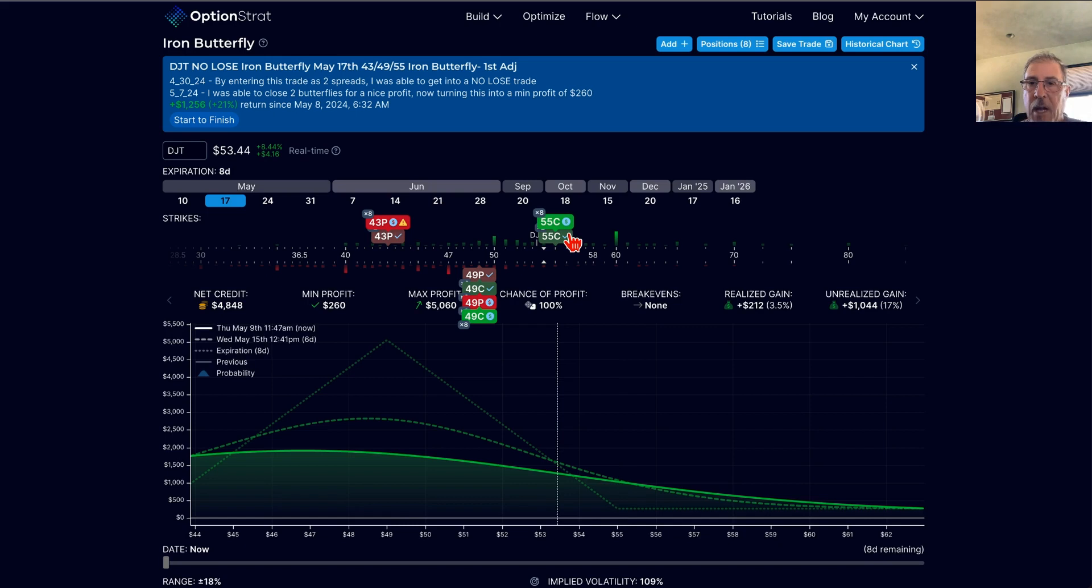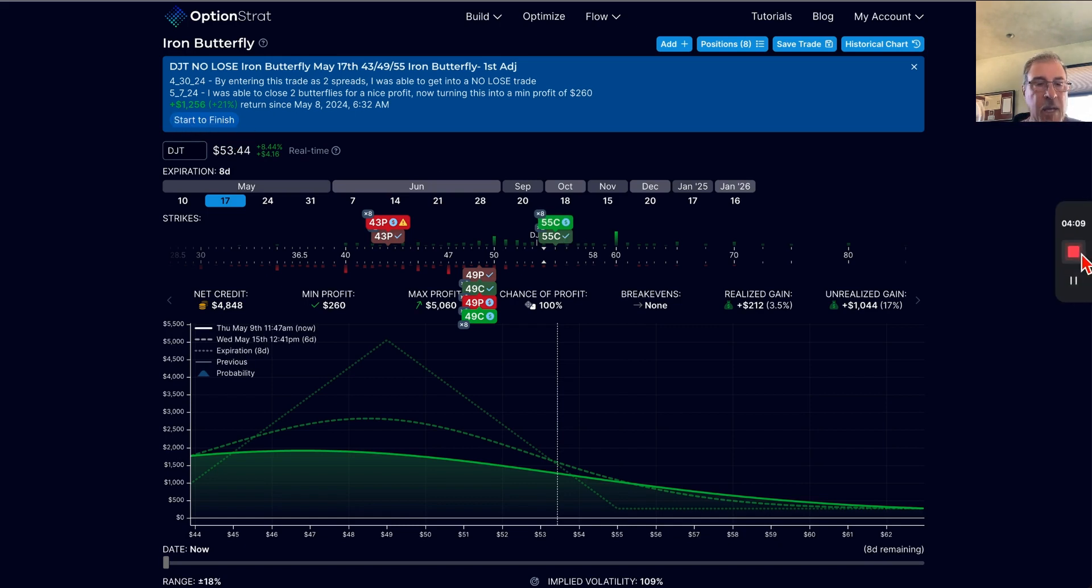So I just wanted to kind of close the loop on this one. It is now shut down. Nice profit. That's it. Take care, everyone.